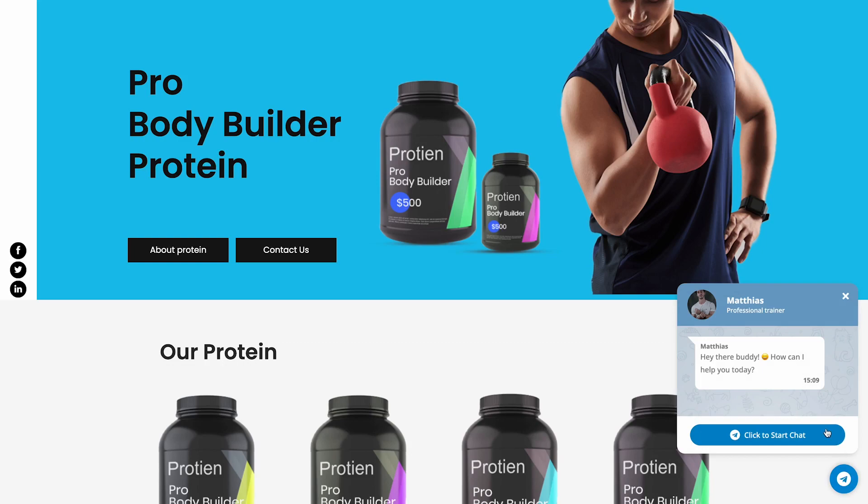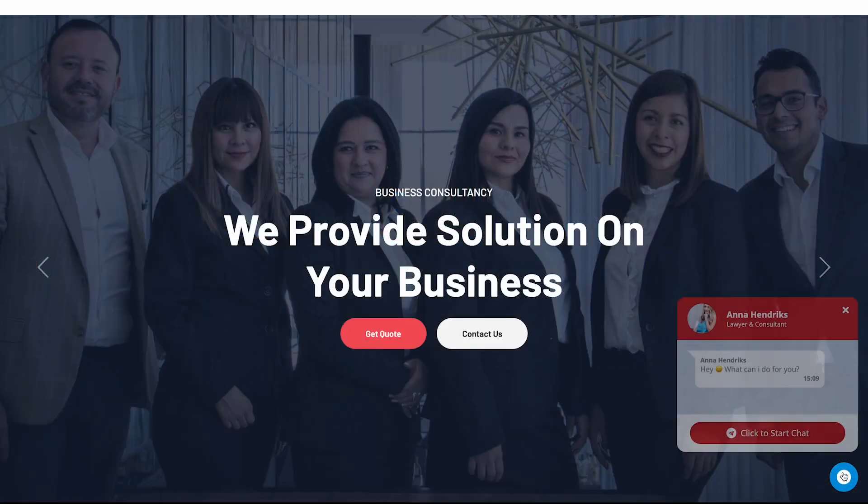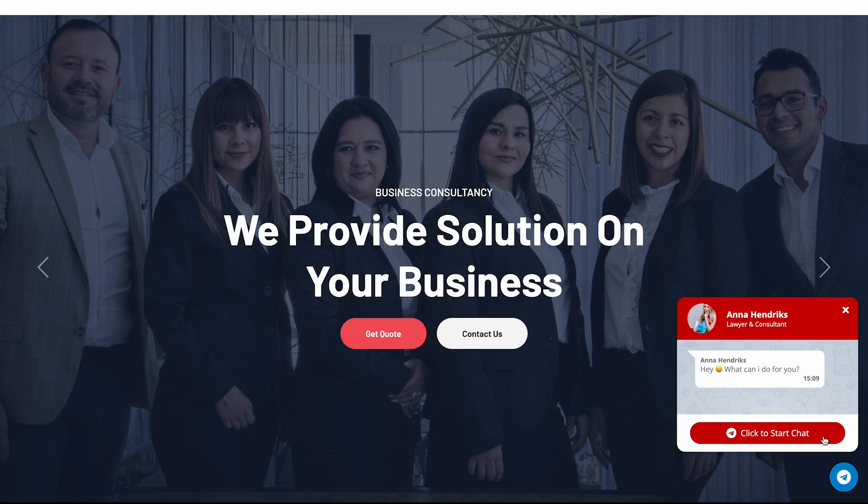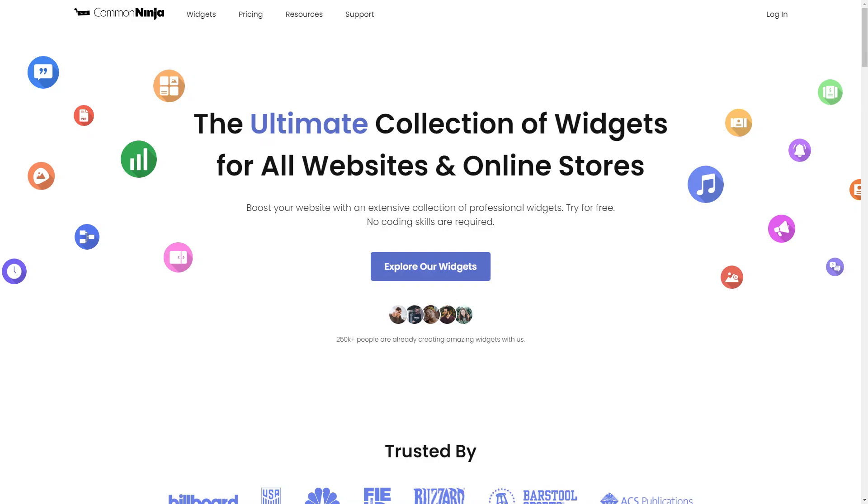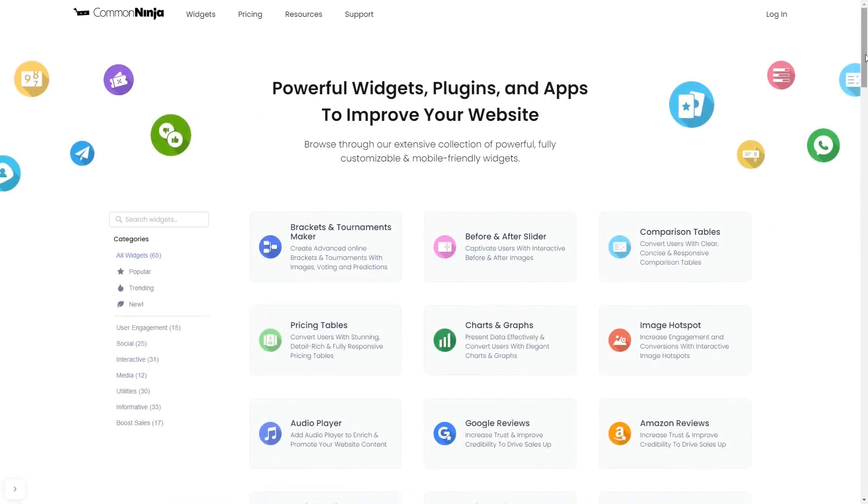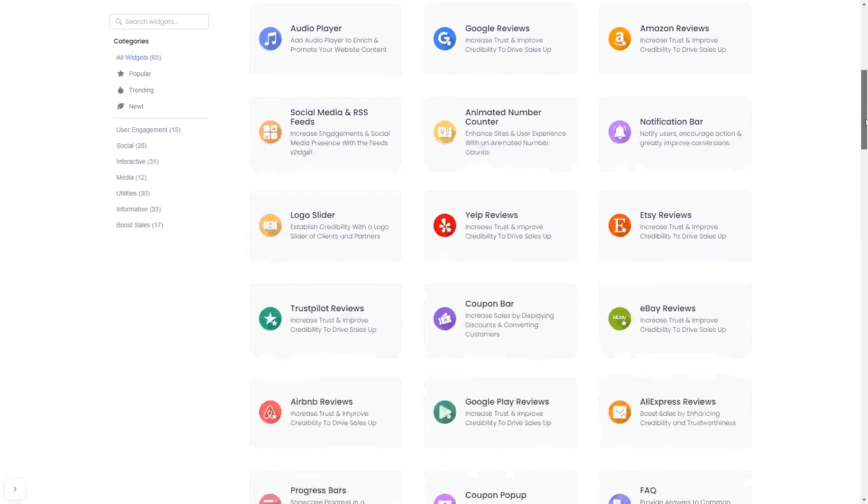The Telegram chat widget is a great addition to any website. To start, enter Common Ninja website. Choose your widget from our large collection of widgets.